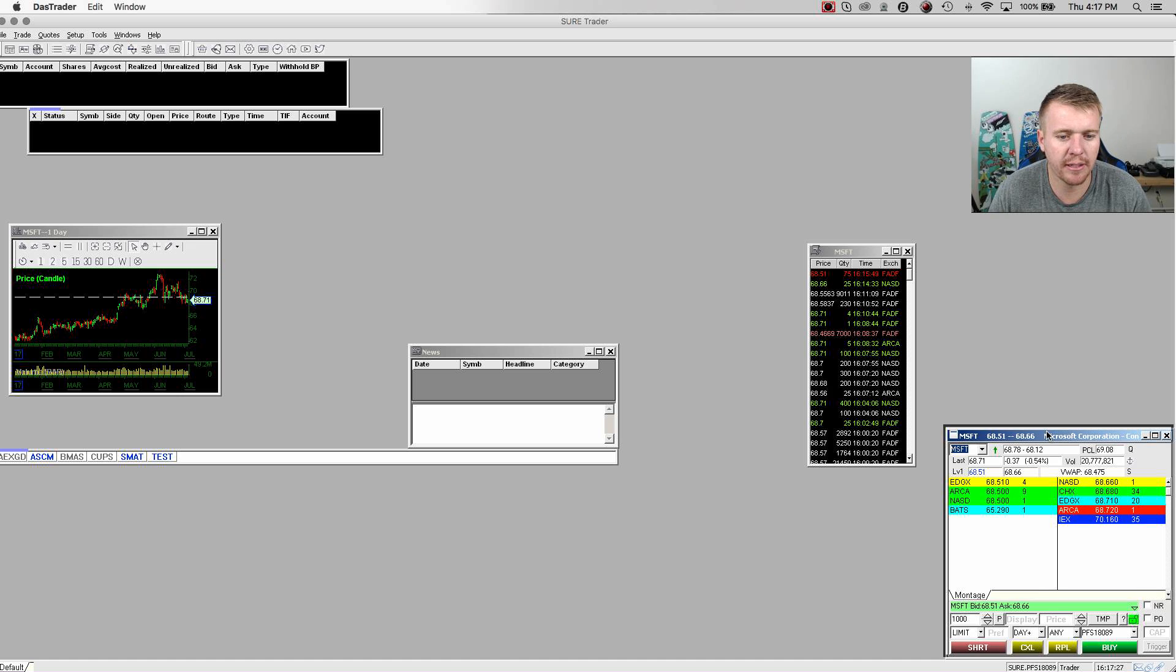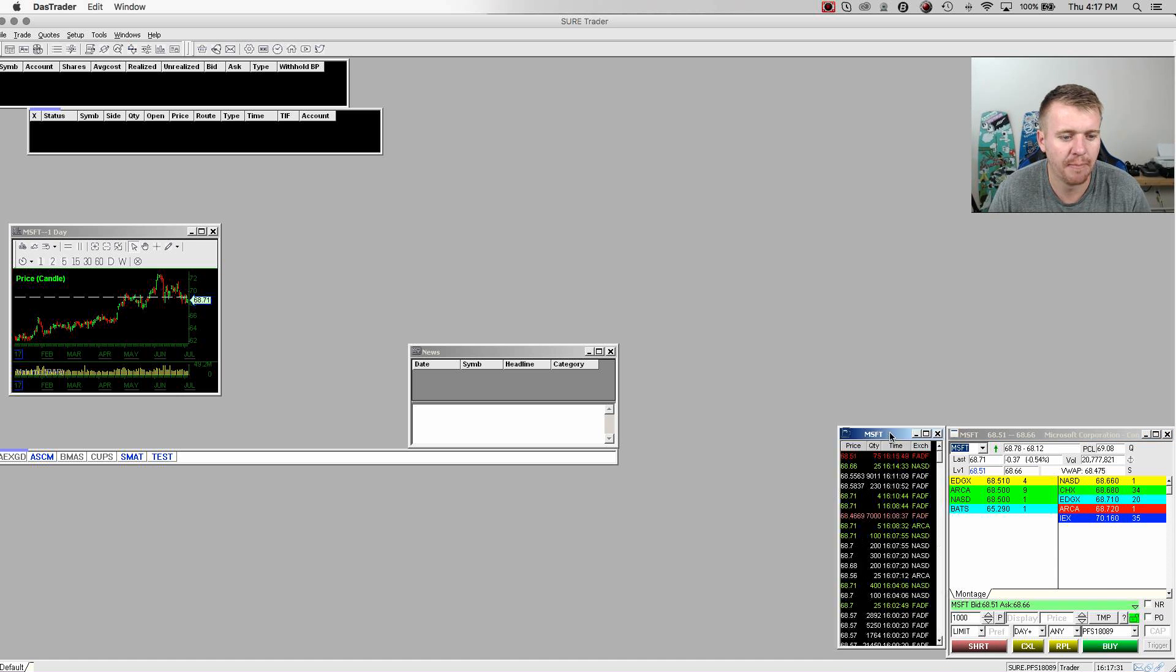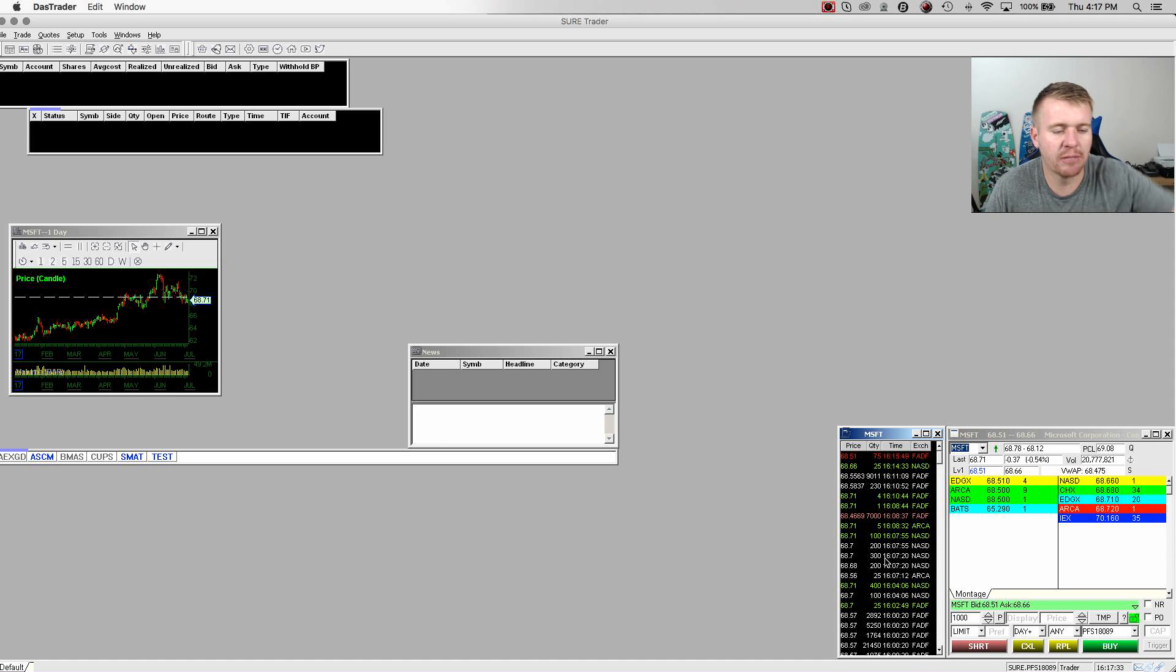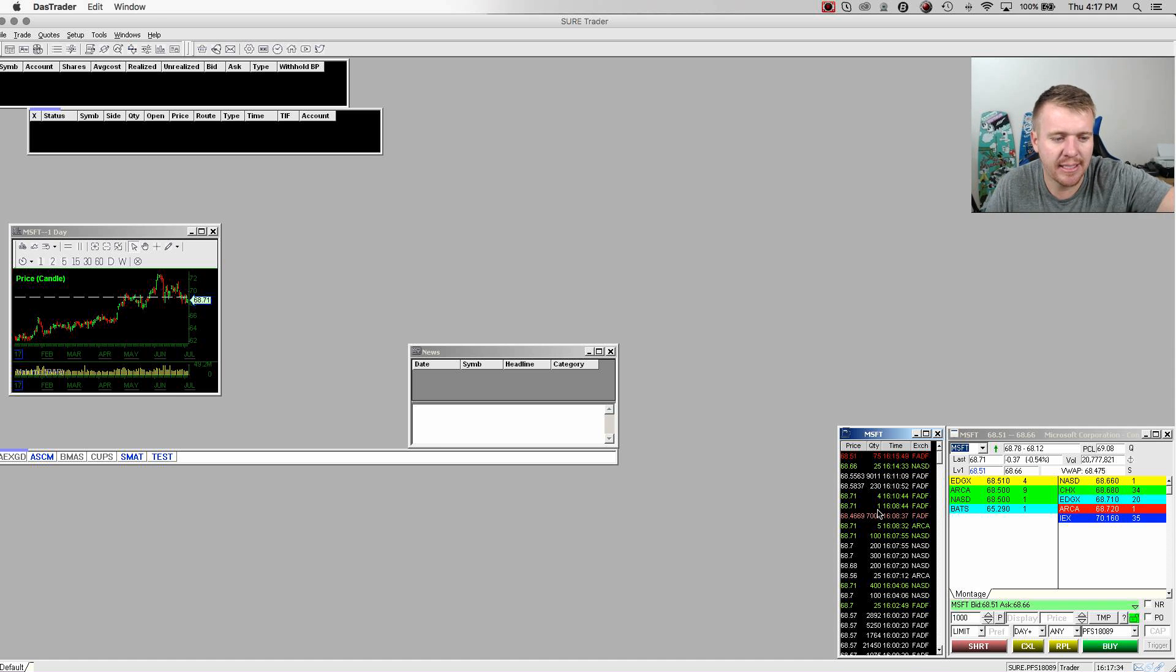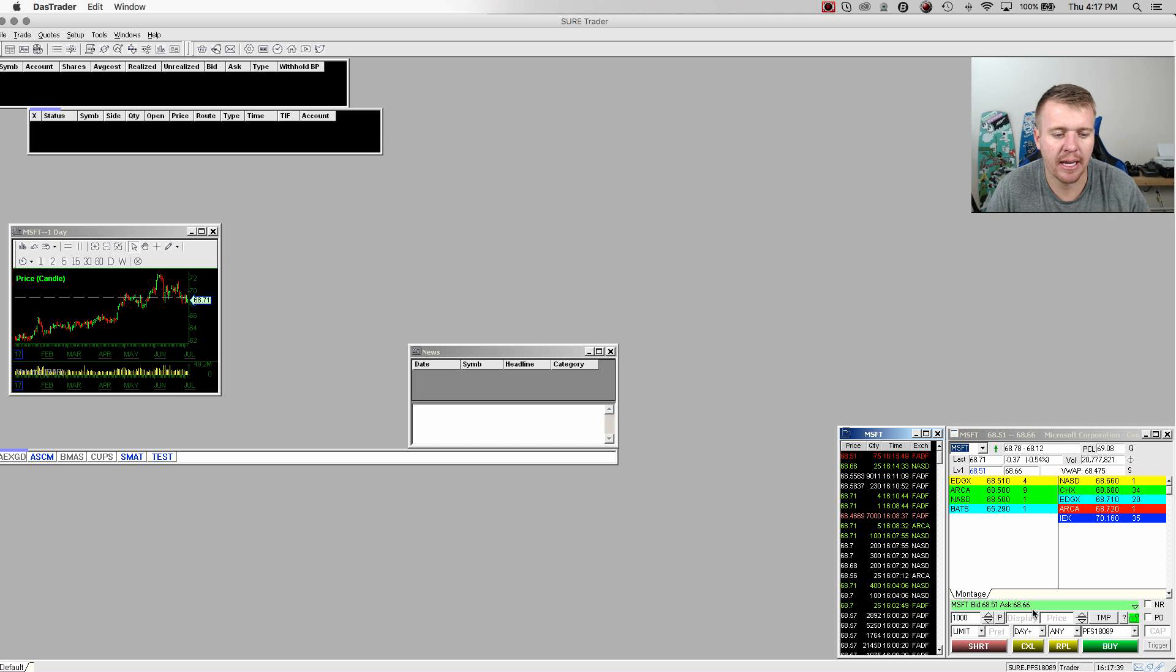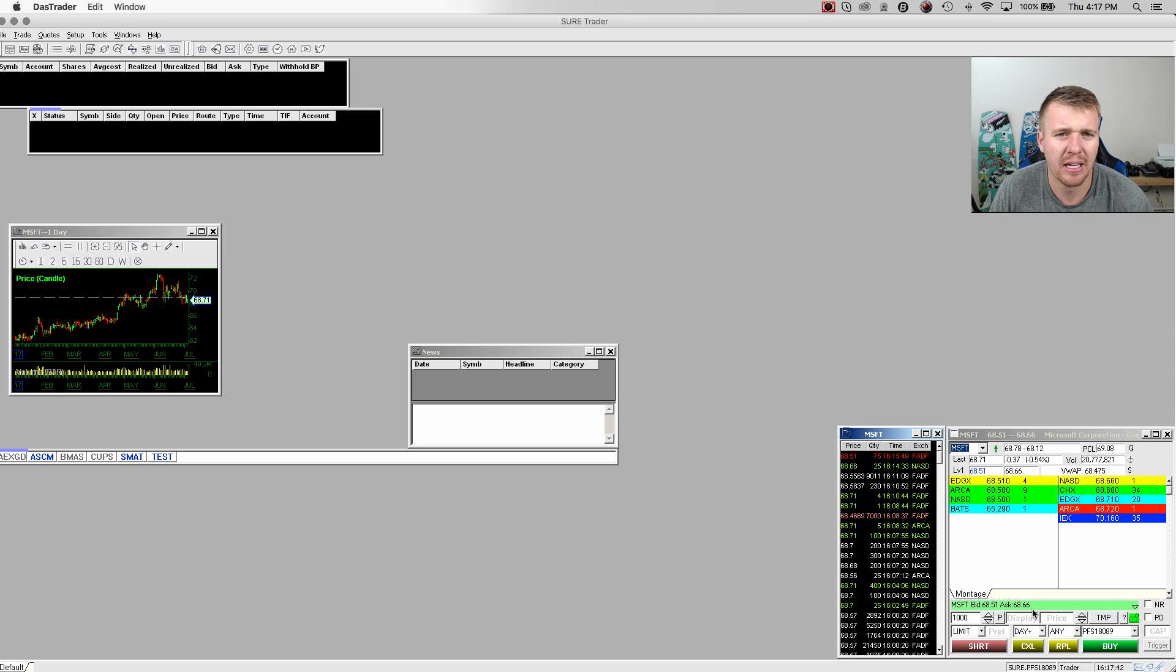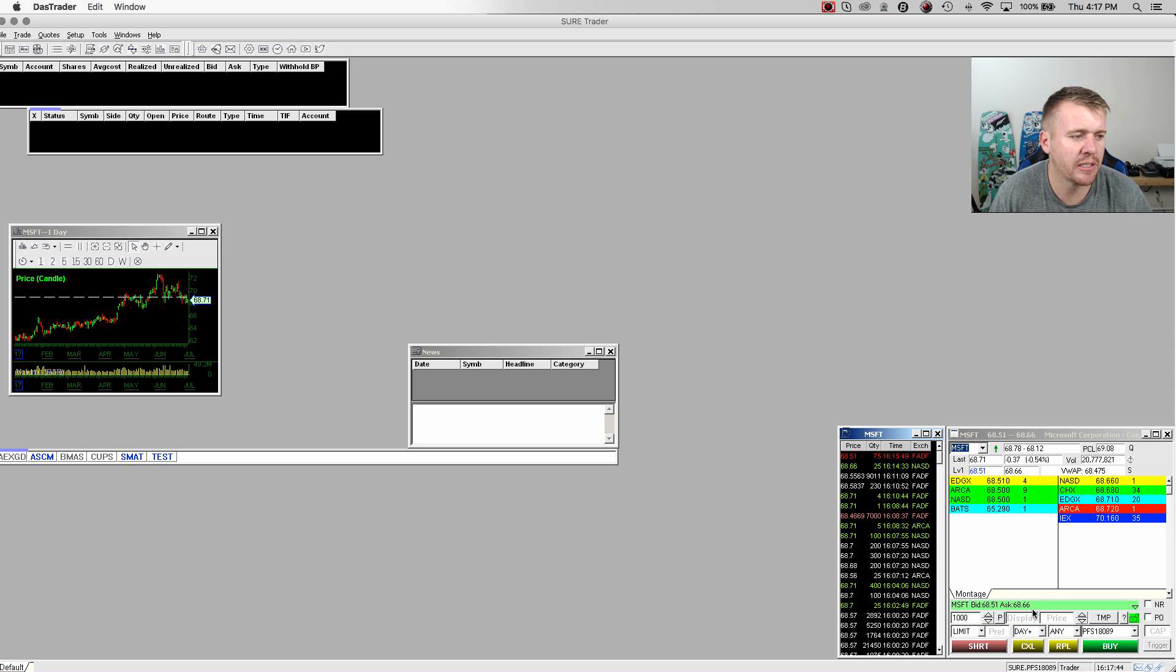This is my montage. This is where I'm going to buy and sell everything. You can see it's all set up right there, easy. I'm going to put my time and sales next to my montage. The reason I do that is so I can see what is selling, what is getting bought up, and what the real price action is. When I'm looking at the actual montage, what I'm looking to buy, sell, all that stuff, I can see it all going on right there on my time and sales.